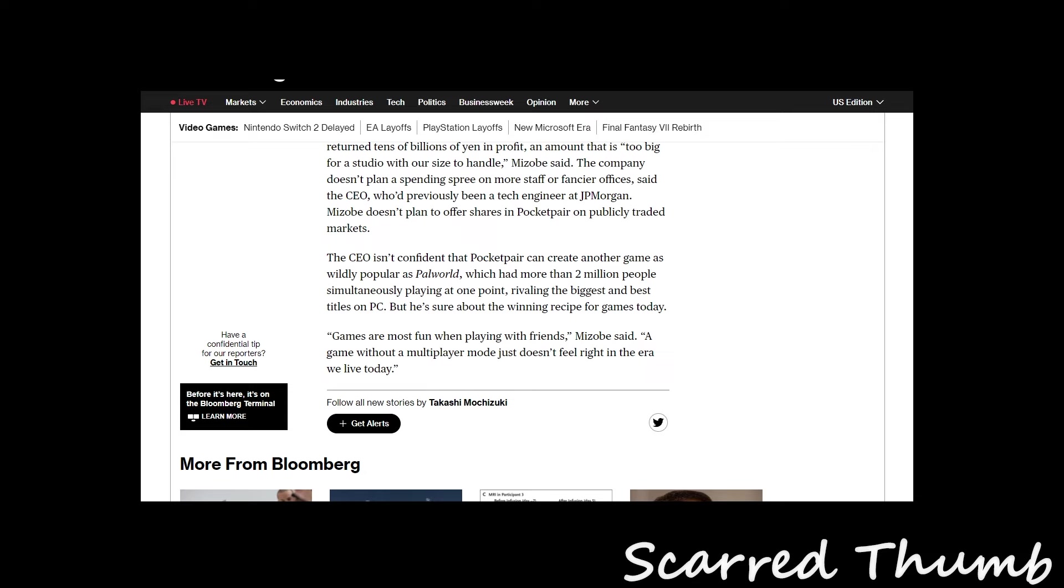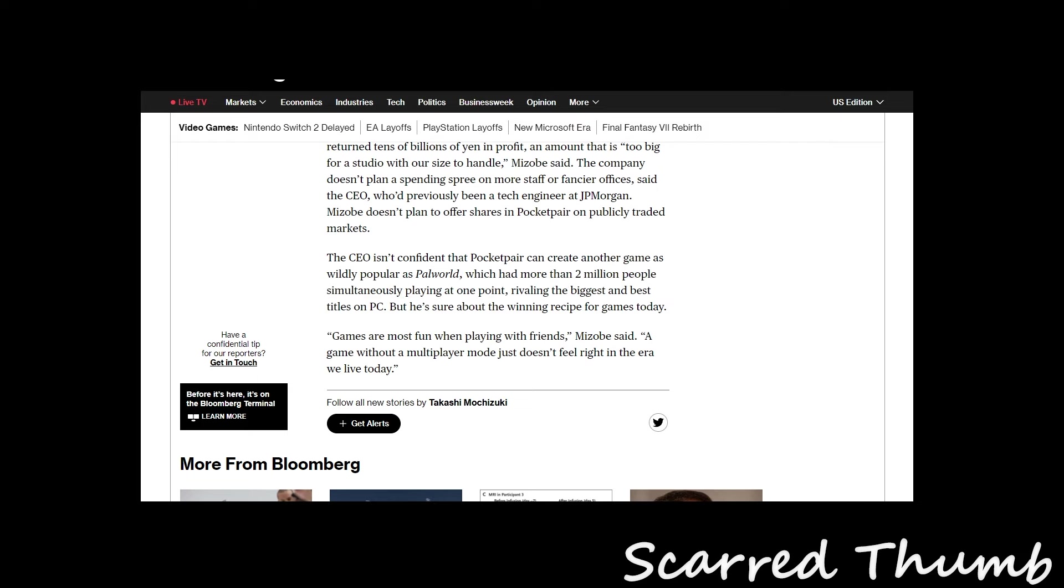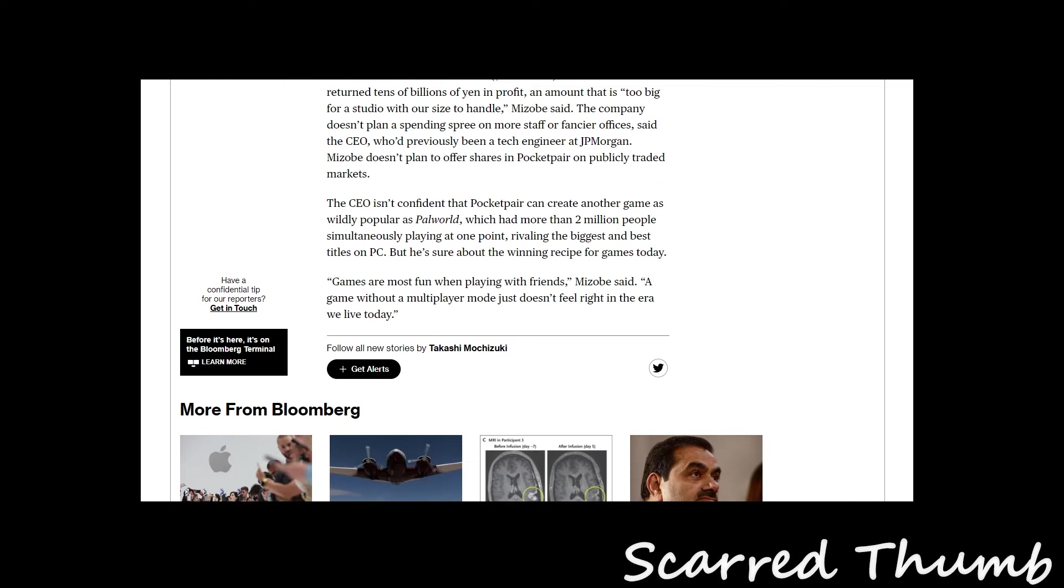The CEO isn't confident that Pocket Pair could create another game as wildly popular as Palworld, which is definitely smart and true. This probably is lightning in a bottle. More than 2 million were playing simultaneously at one point, rattling the biggest and best titles on PC. But he's sure about the winning recipe for games today.